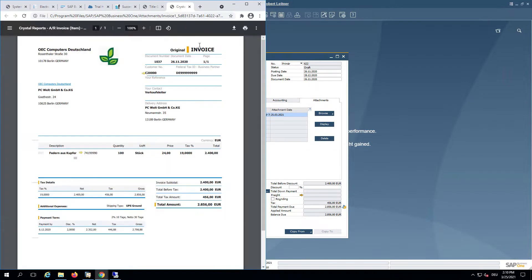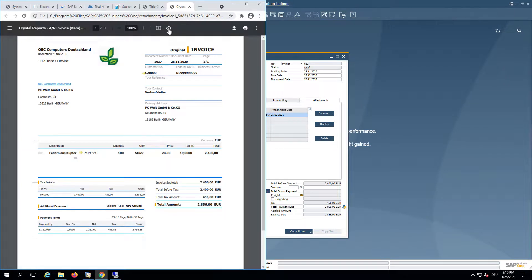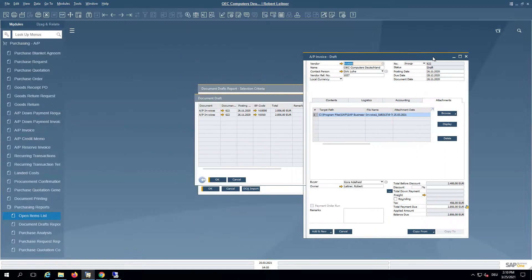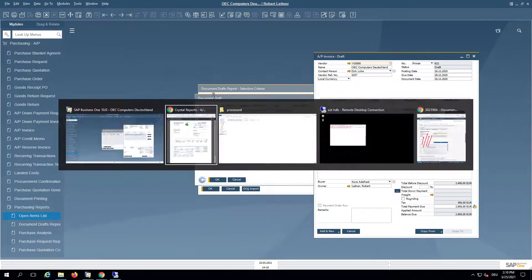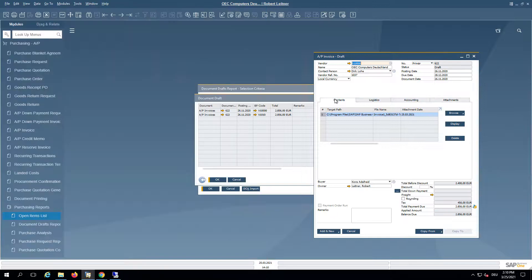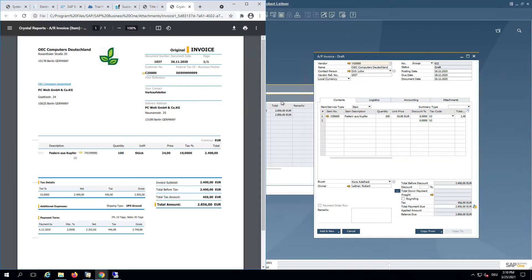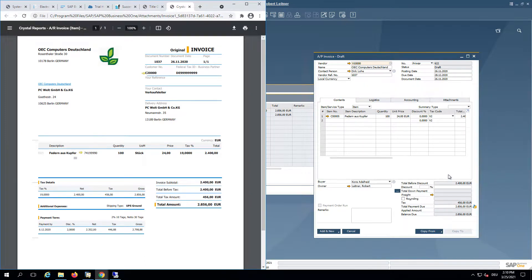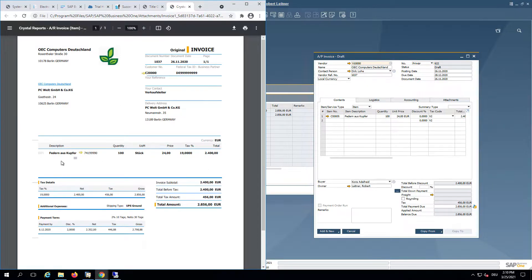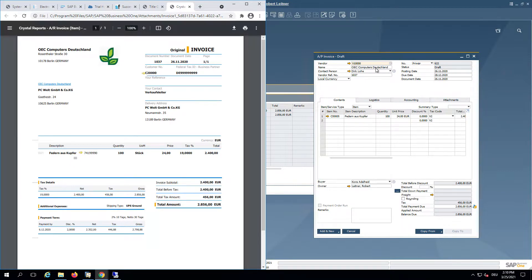you can see that the invoice has been attached. If we display it and compare this with Business One, you can see that this is the same amount with the same tax quantity and also the same item and also the same vendor, OEC Computers Deutschland.